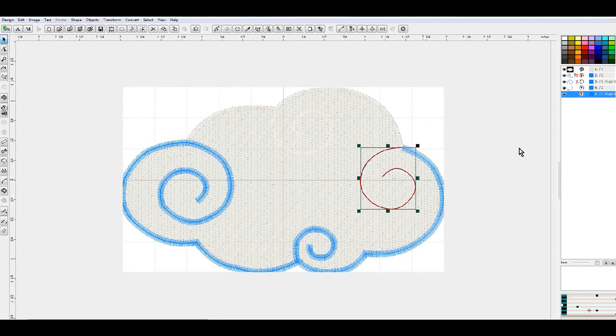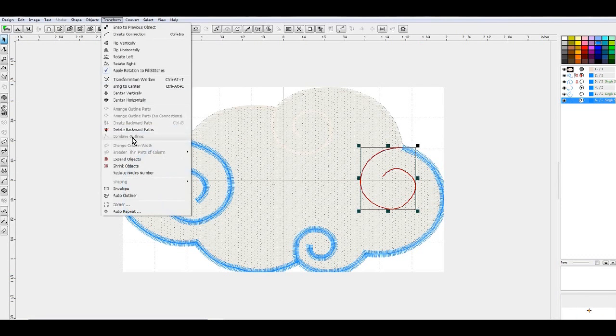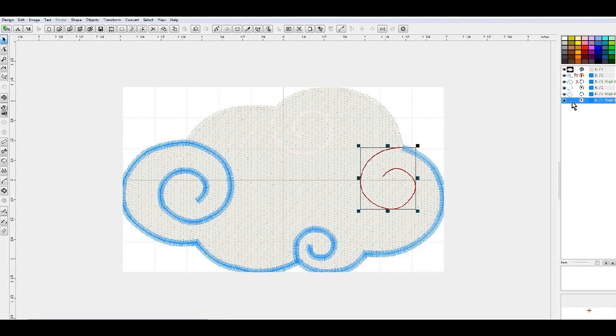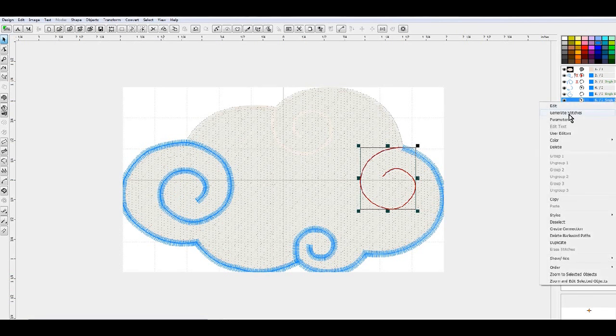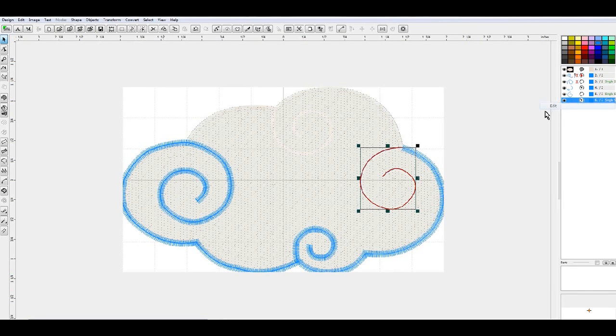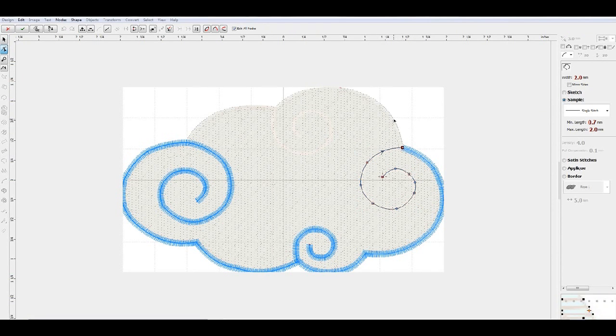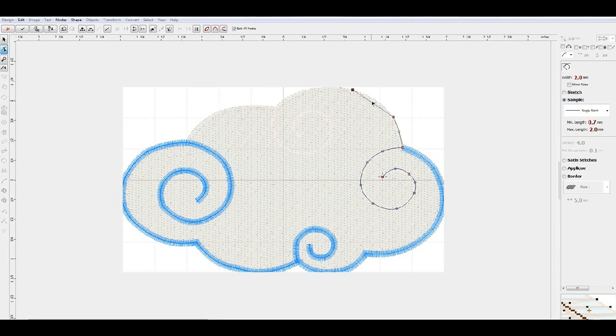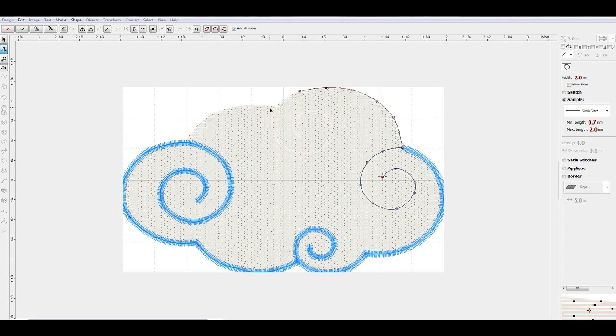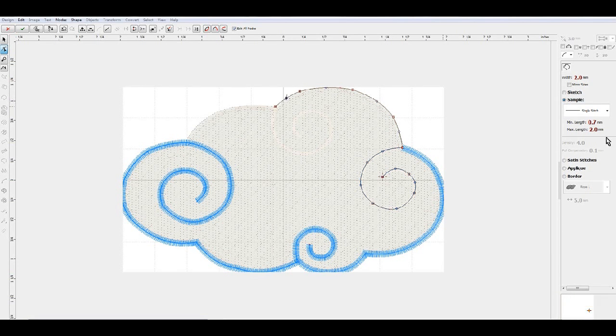Generate stitches. We're going to do Control B, which is create a backward path. You can do it with the transform, create backwards path, but Control B will do the same thing. Next, we're going to edit this to continue on from that point and follow it all the way around to the next little area where the next little swirl is.